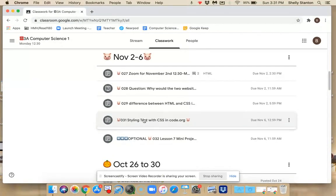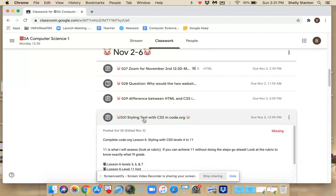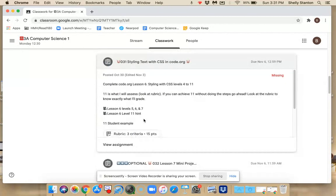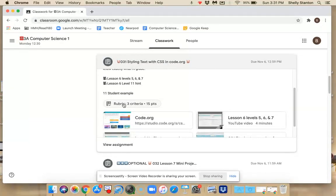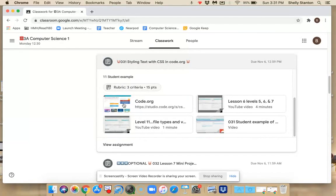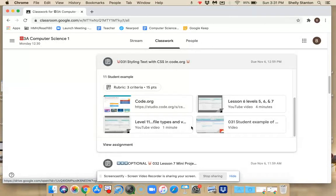If you click on this in classroom, you're going to notice the instructions, a rubric so you know exactly how you're going to be graded, as well as different videos to help you get through the assignment.